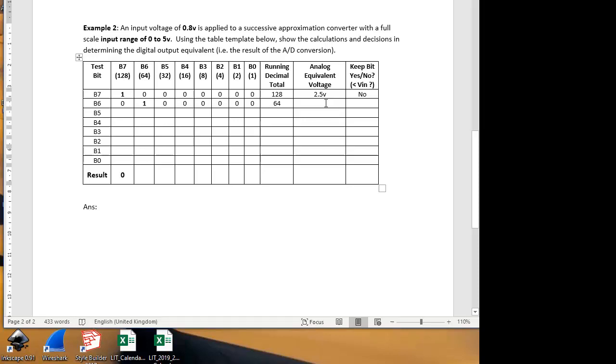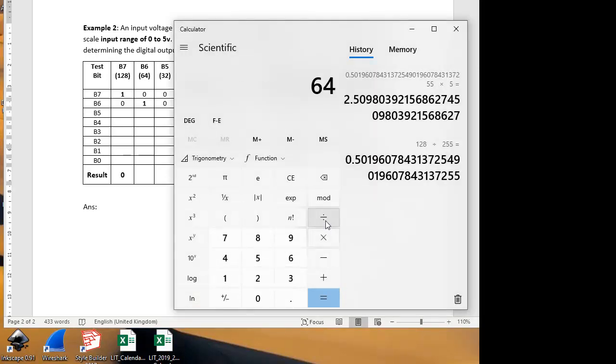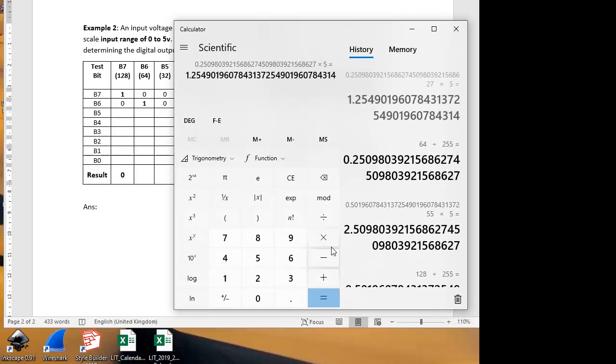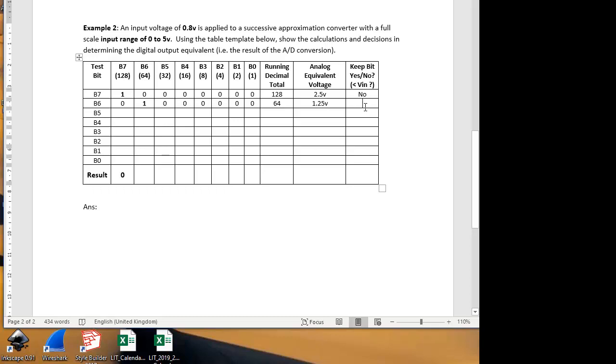And what's that in terms of analog voltage? It's going to be 64 as a proportion of 255, so divide it by 255, and multiply that by 5 volts because that's the maximum input range. And that gives us 1.25 volts. Do we keep that or not? We don't because it's still too big. If we're looking to get 0.8 volts out, this would give us 1.25 volts out. So we don't keep that. So we put a 0 in this result bit. The second bit is going to be a 0.